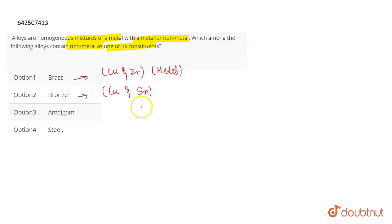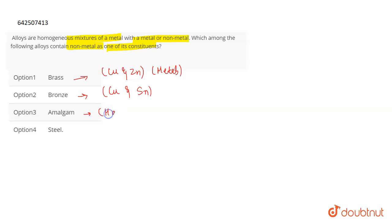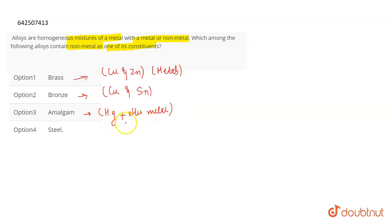Now if I talk about amalgam, then amalgam is formed by mixing mercury with some other metal. So again, this is a combination of two metals.